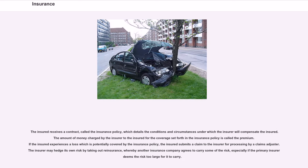The insured receives a contract, called the insurance policy, which details the conditions and circumstances under which the insurer will compensate the insured. The amount of money charged by the insurer to the insured for the coverage set forth in the insurance policy is called the premium. If the insured experiences a loss which is potentially covered by the insurance policy, the insured submits a claim to the insurer for processing by a claims adjuster. The insurer may hedge its own risk by taking out reinsurance, whereby another insurance company agrees to carry some of the risk, especially if the primary insurer deems the risk too large for it to carry.